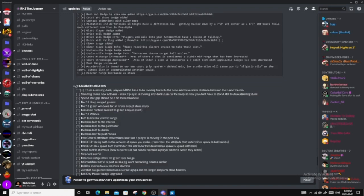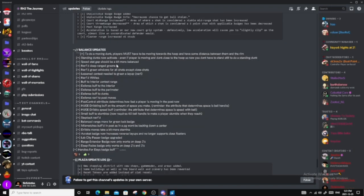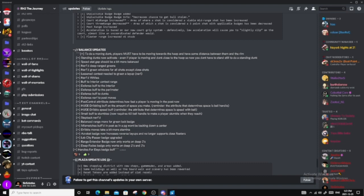So now let's get on with the balance updates. Balance updates are the stuff in the game that were stats that were a bit of a problem. To do a moving dunk, players must have to be moving towards the hoop and have some distance between them and the rim. Standing dunks are now activated. Even if a player is moving and dunk close to the hoop is now, so now you don't have to stand still to do a standing dunk. That's good. Speed stack gap should be a bit more balanced. So now before, like you would have 90 speed against a 95 speed, but 95 speed would absolutely dust you. So that's good to know.